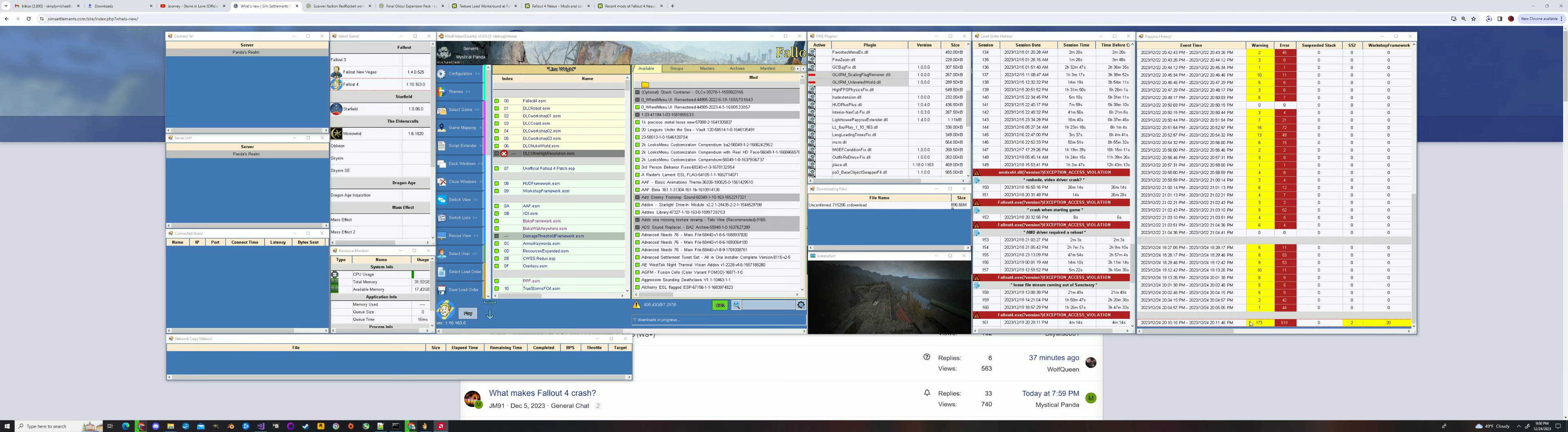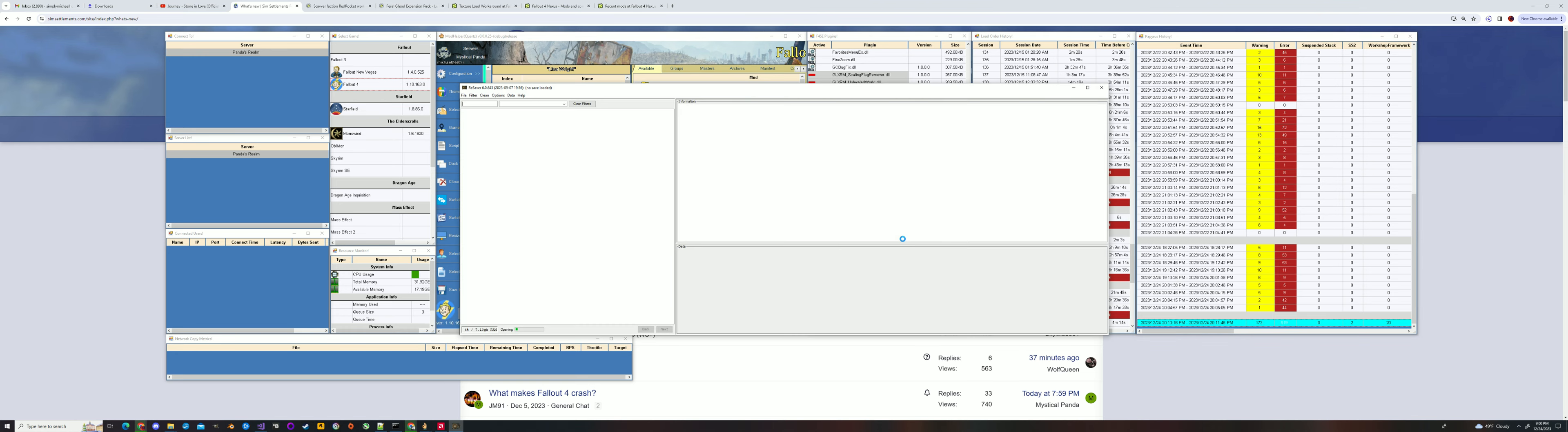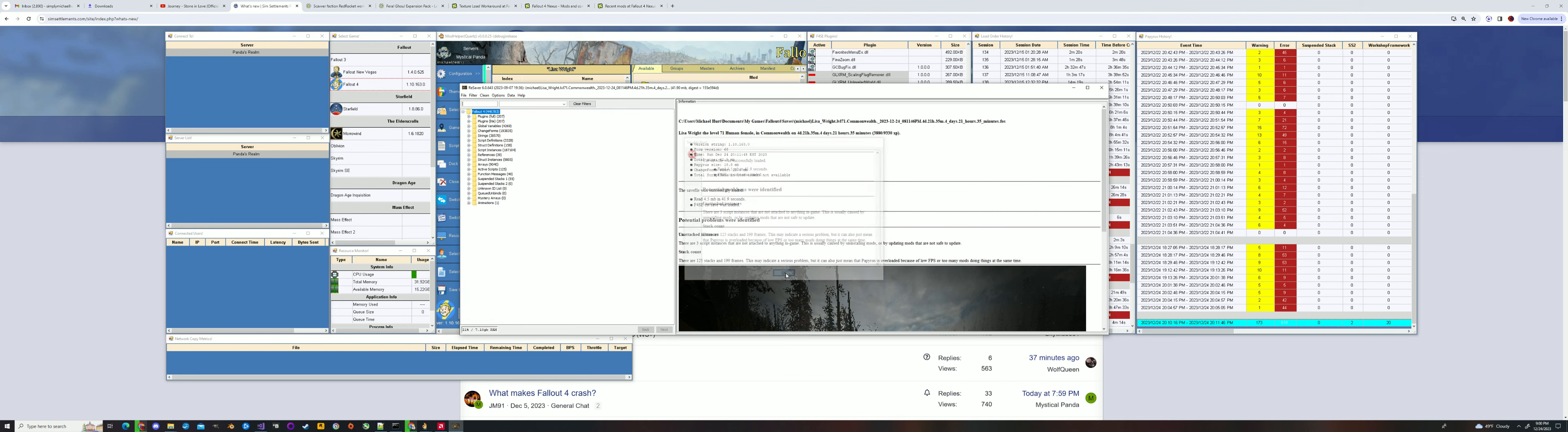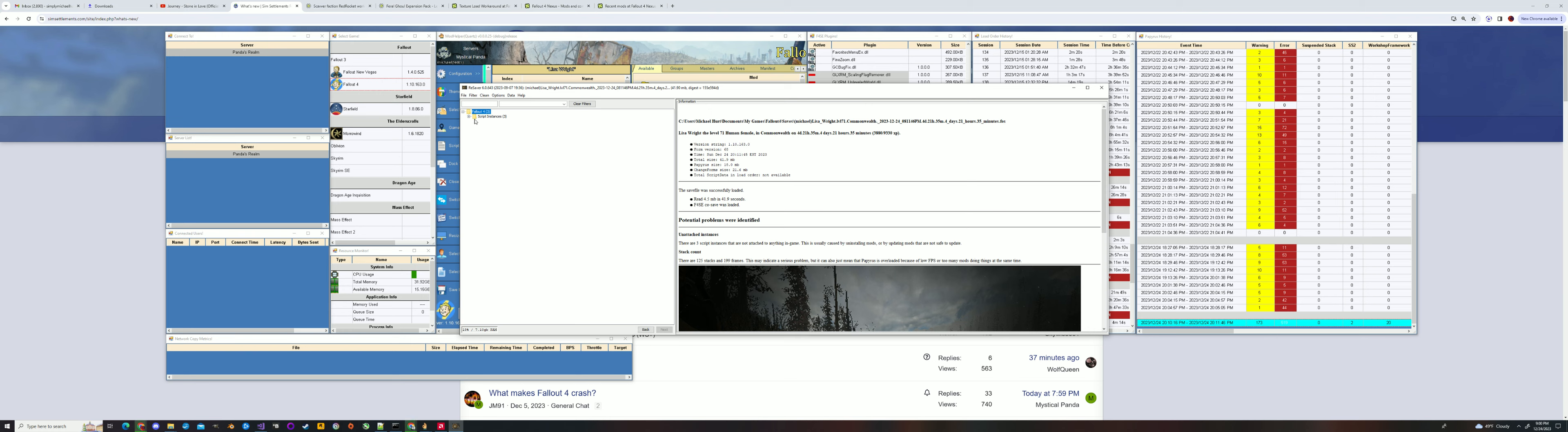So to start with, this is the last game save. This is the game session that I had, and each save has a certain amount of Papyrus that's connected to it. What I want to do is go ahead and kick off Resaver and load up this game save.